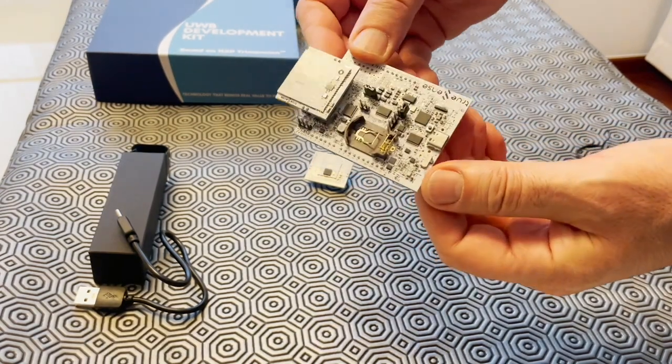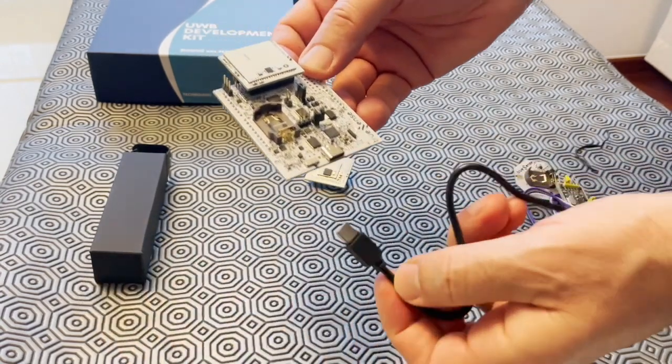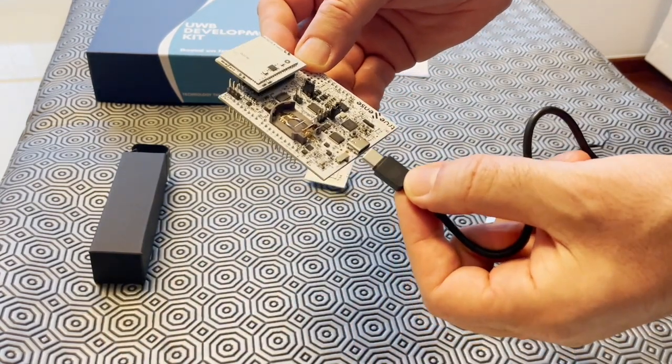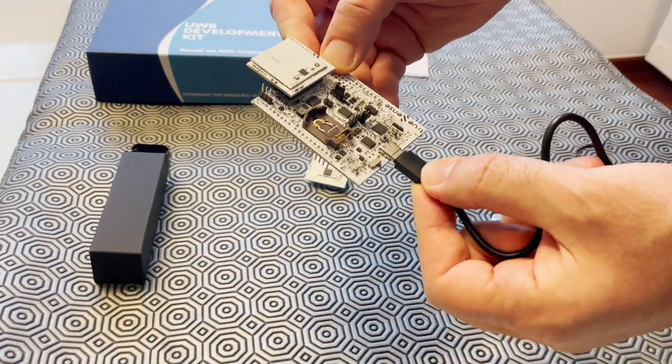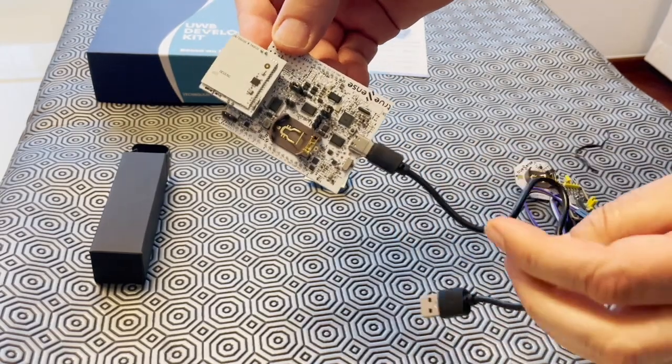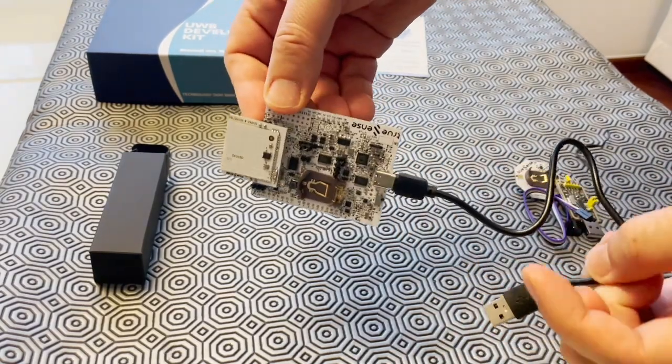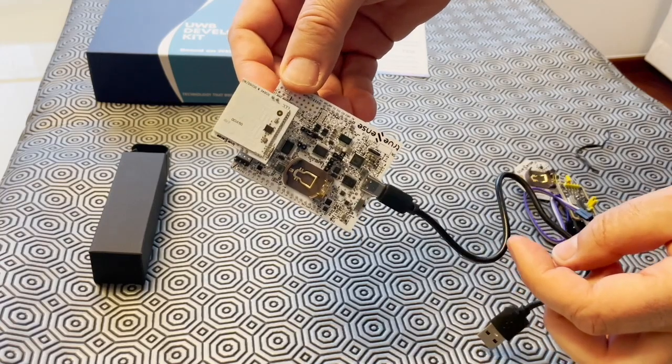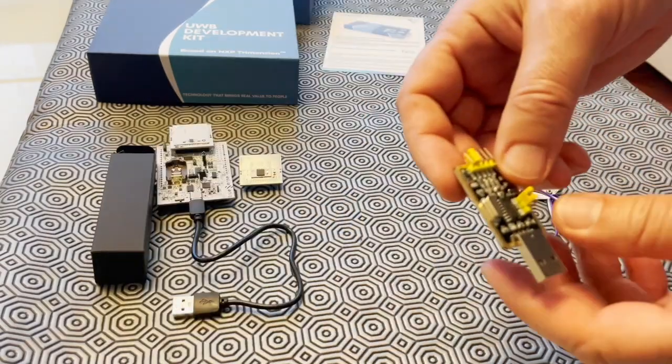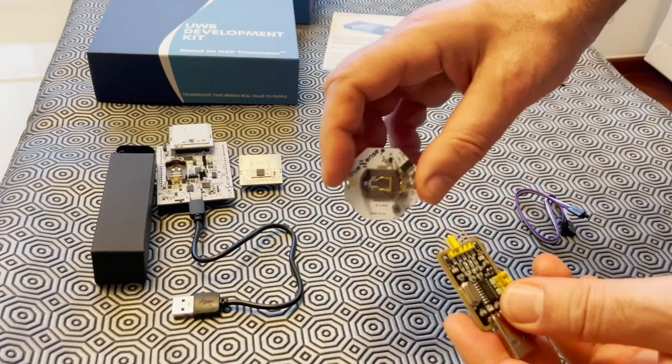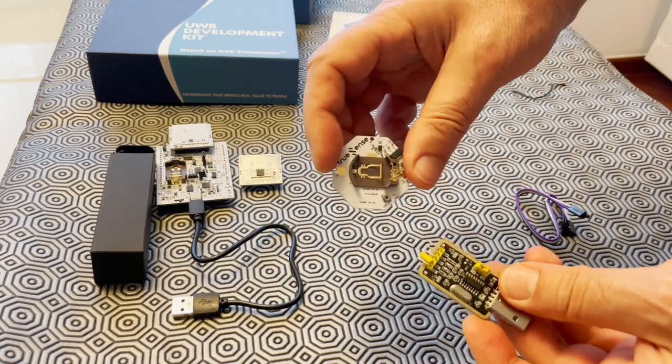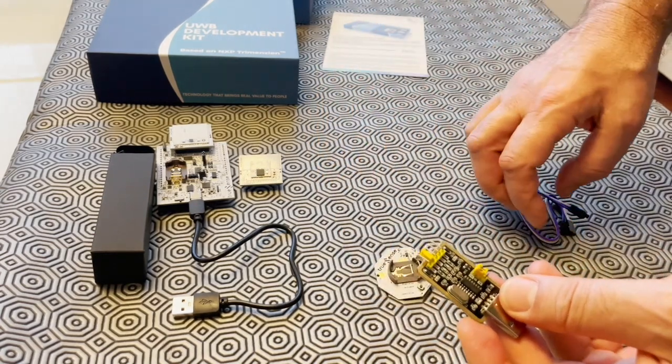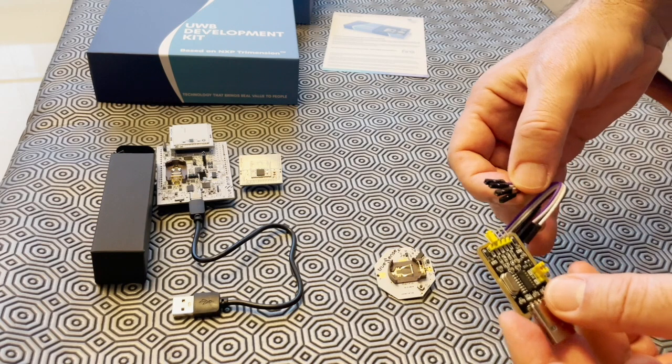UWB is also used in location-based services, asset tracking, and industrial applications where precise positioning is essential. It's worth noting that regulations regarding the use of UWB vary by country, and it's important for UWB devices to comply with the relevant regulatory standards to ensure proper operation and avoid interference with other wireless systems.